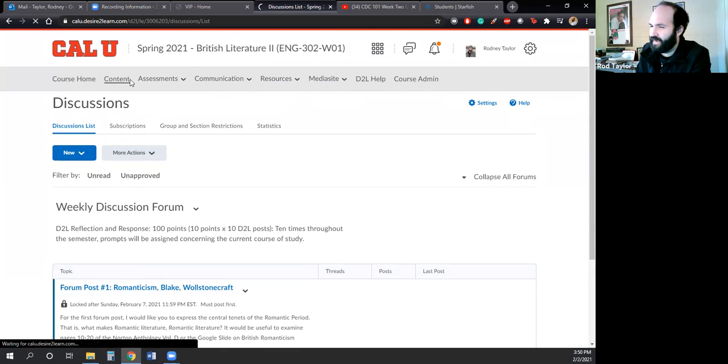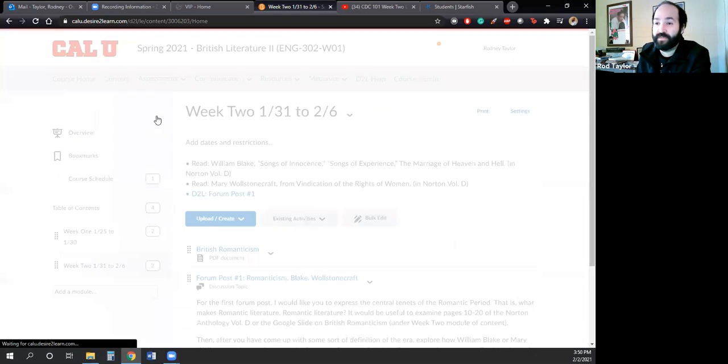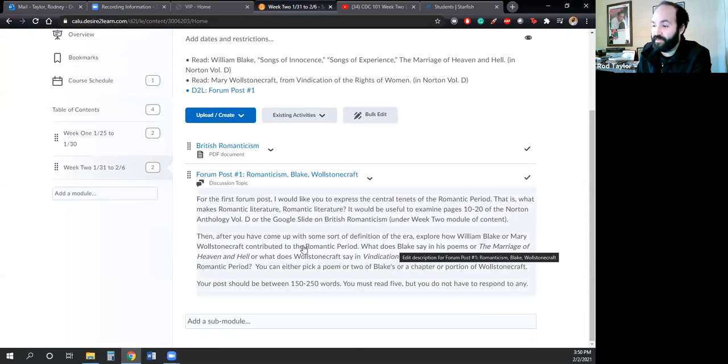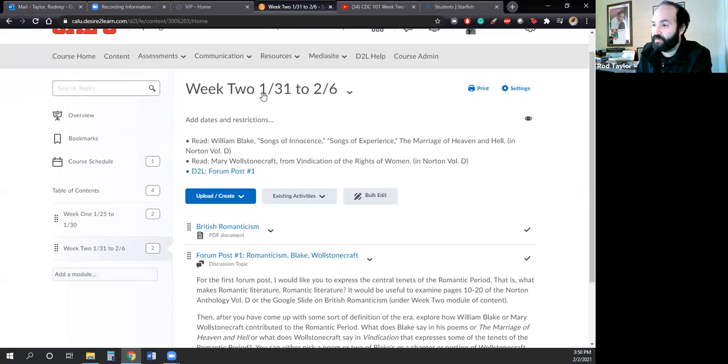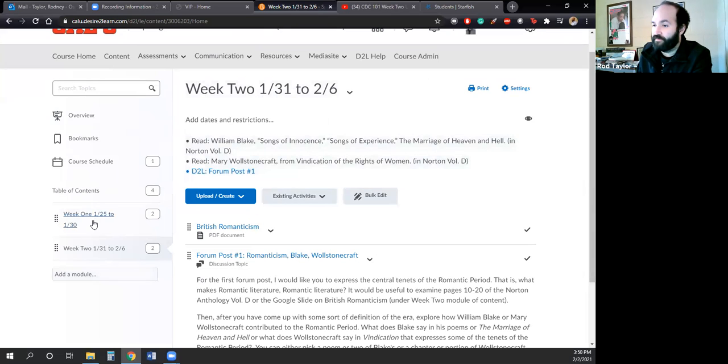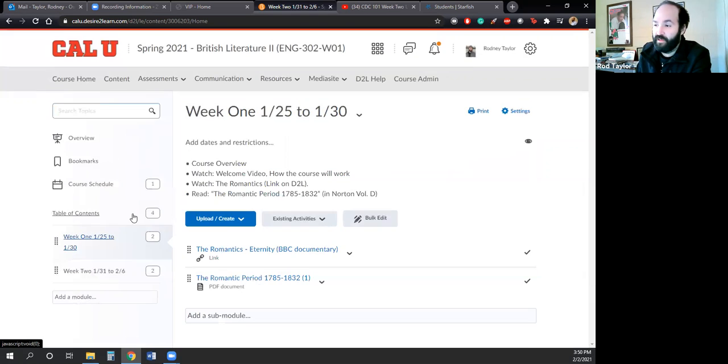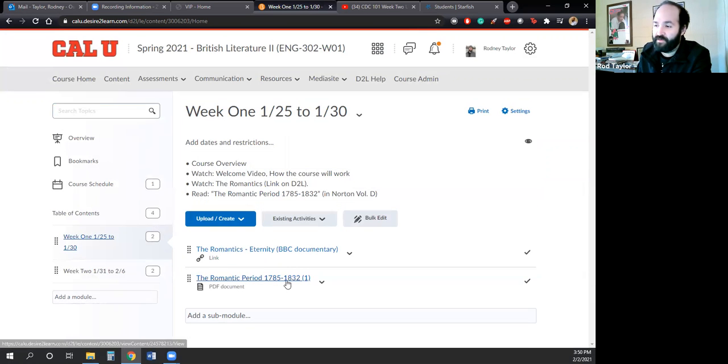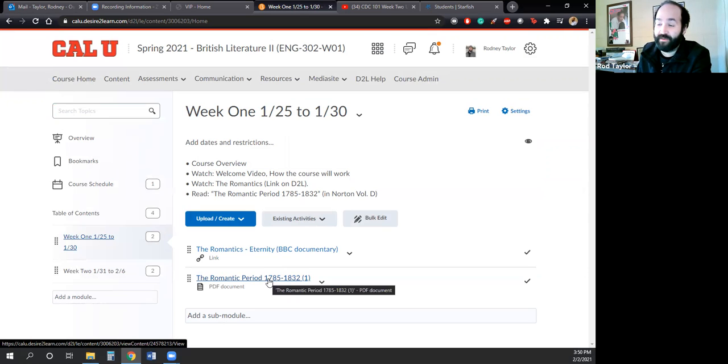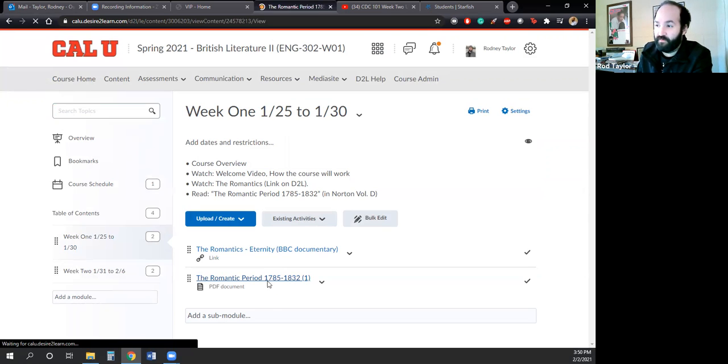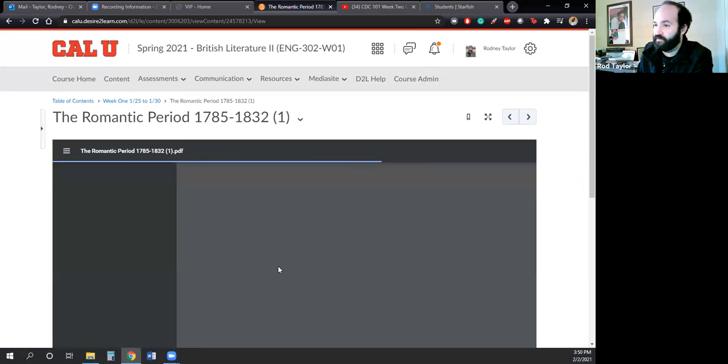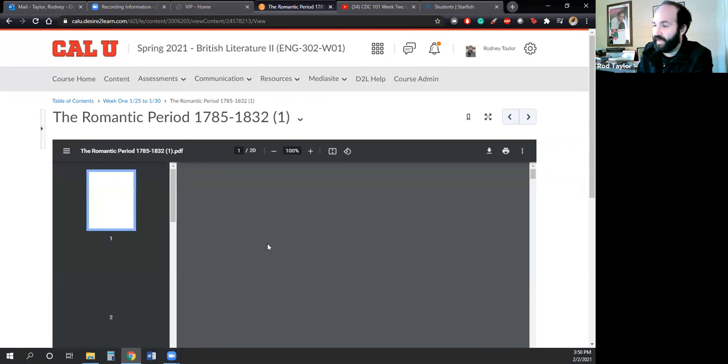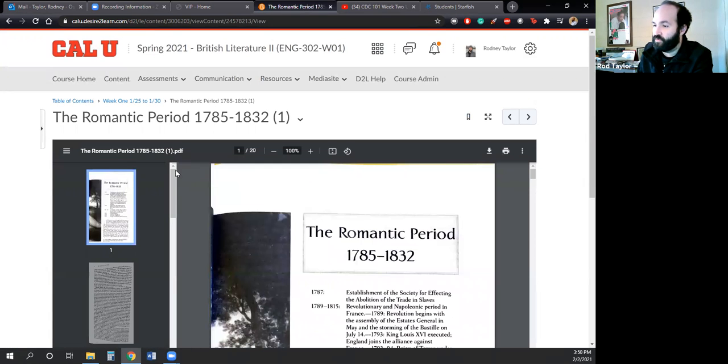And I think that pretty much covers everything that we need to do for our class. If you didn't do the readings first week or you were a late addition, do watch the documentary. And then if you have to play catch up with the Romantic period, read pages 10 to 20 of this, what I have printed out here or scanned for you guys—10 to 20 would be most useful.